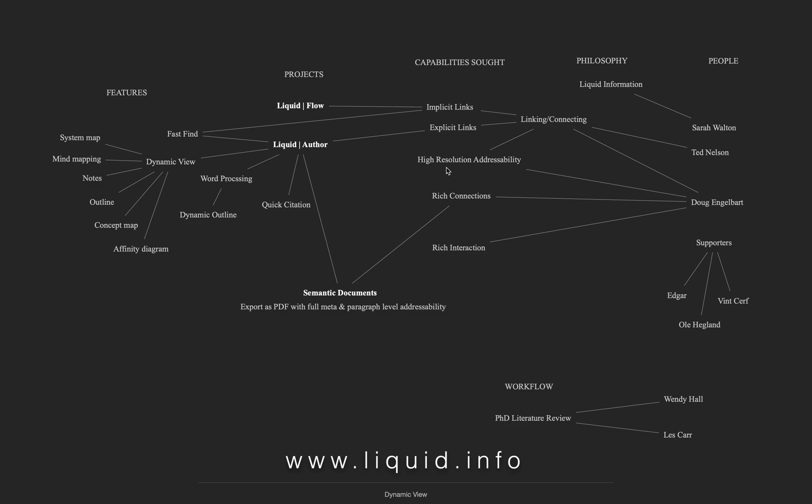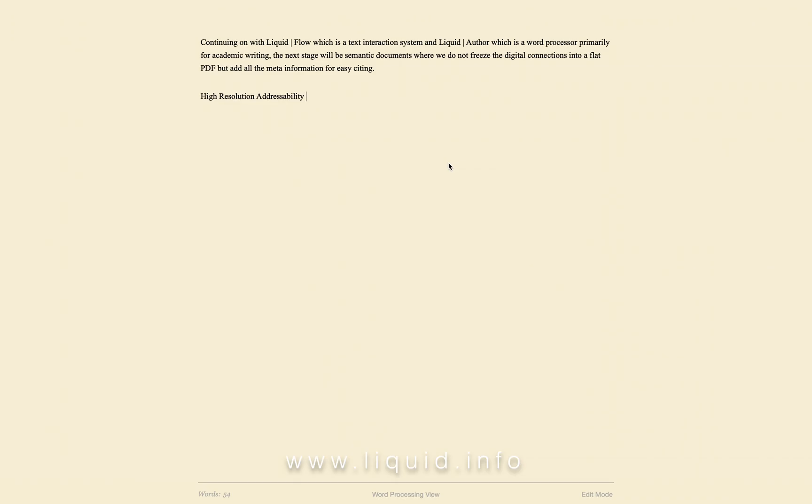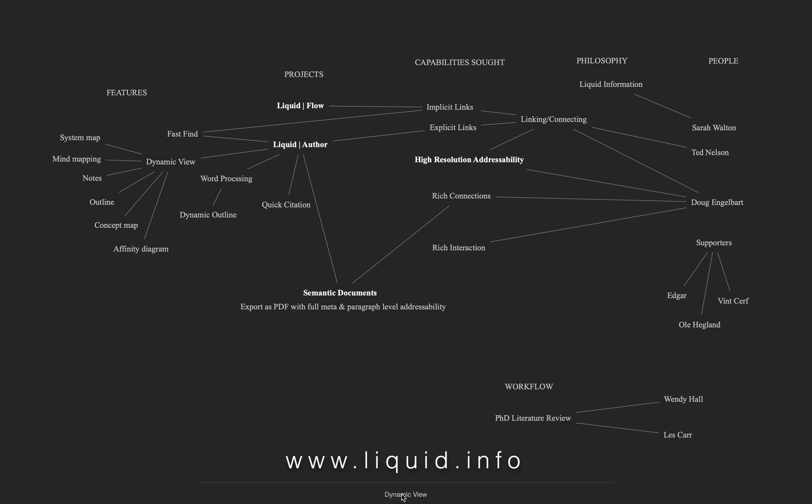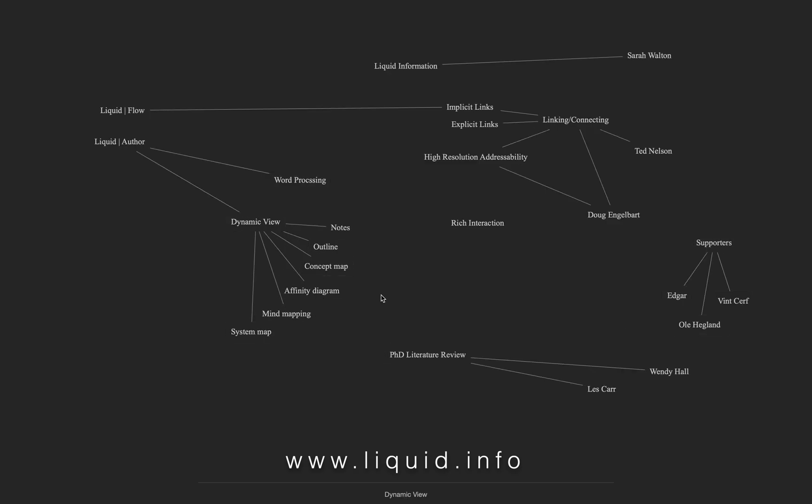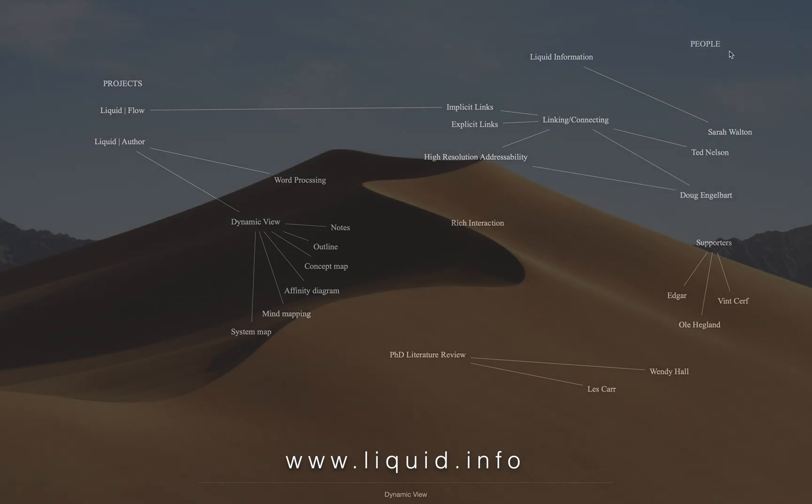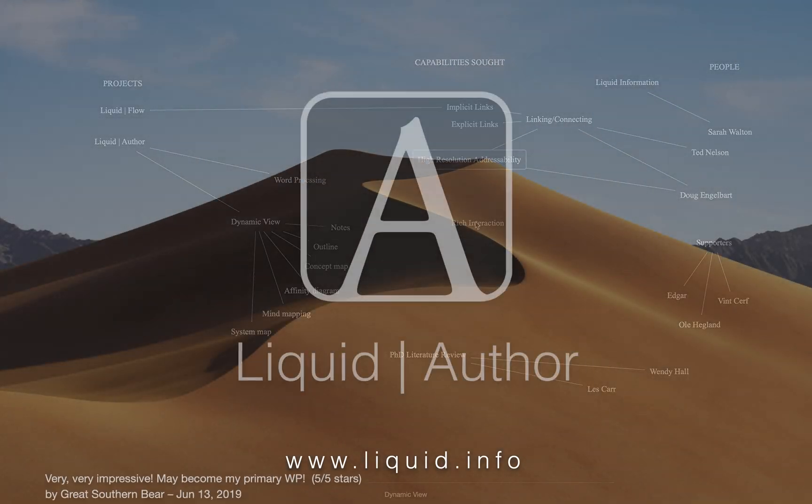Double-click non-bold text, and Liquid Author appends it to the end of the word processing document with the cursor after it, so that you can expand on the topic. When you go back to the dynamic view, this will now also be bold. The dynamic view gives you the freedom of a non-linear thinking space while keeping your text connected to what's in your word processing document.